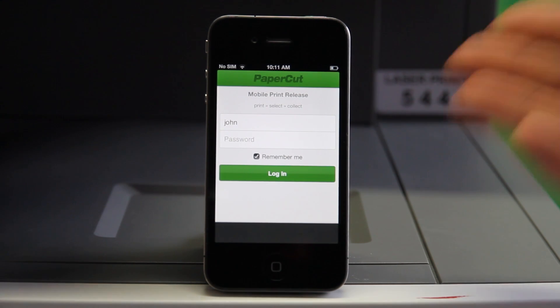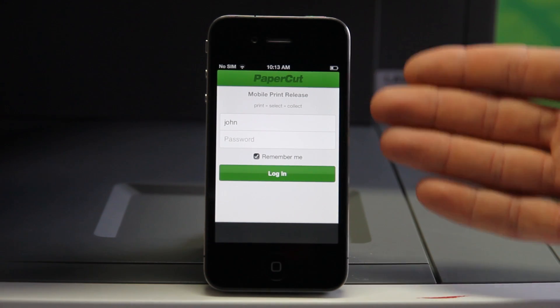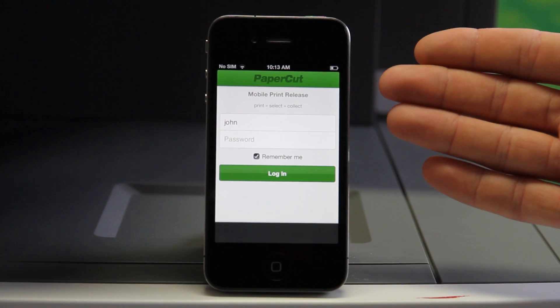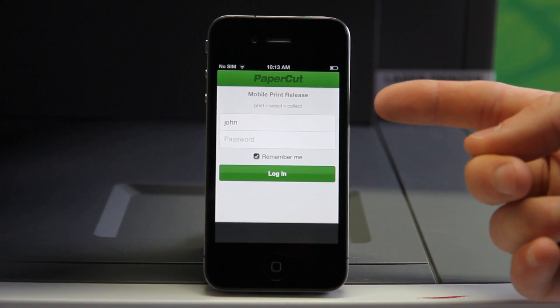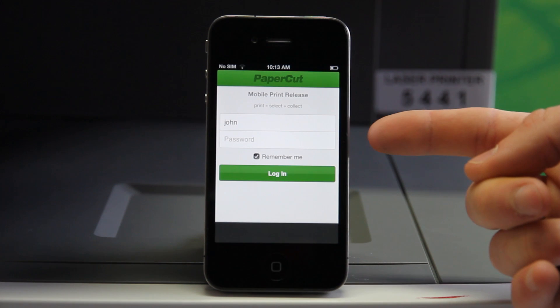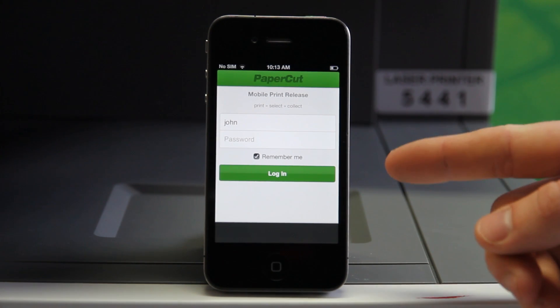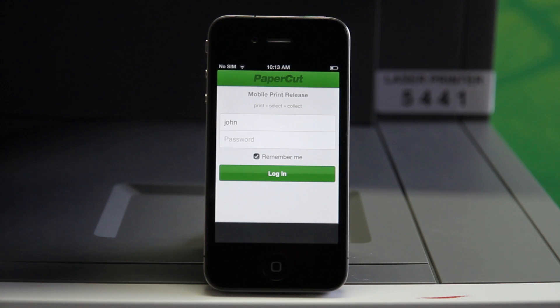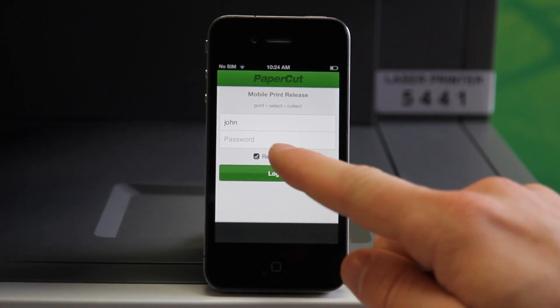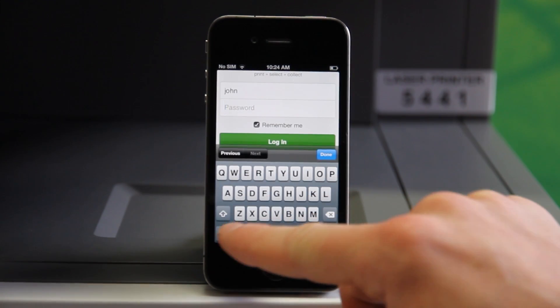Today I'll be using my iPhone. This is the authentication screen where I can log in using my username and password. The remember me option allows me to automatically log in next time I use the application. I'll now log in and authenticate by entering my password.